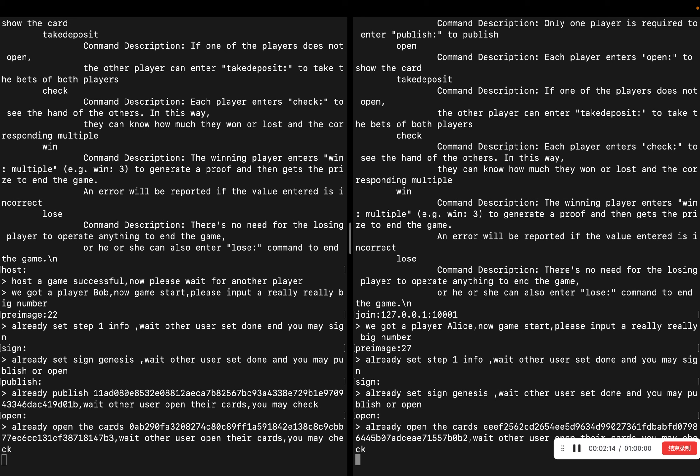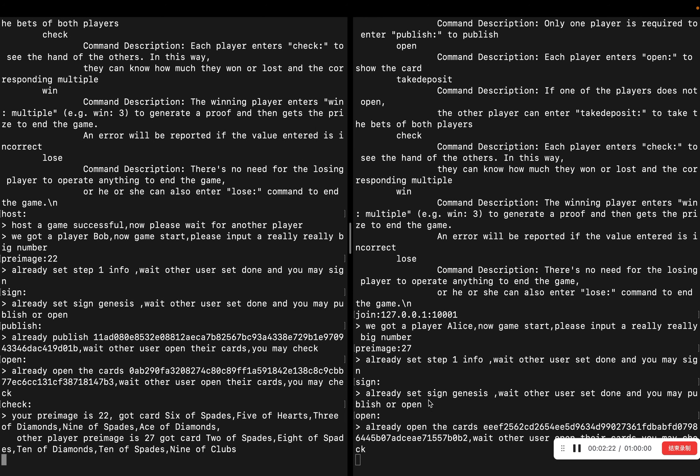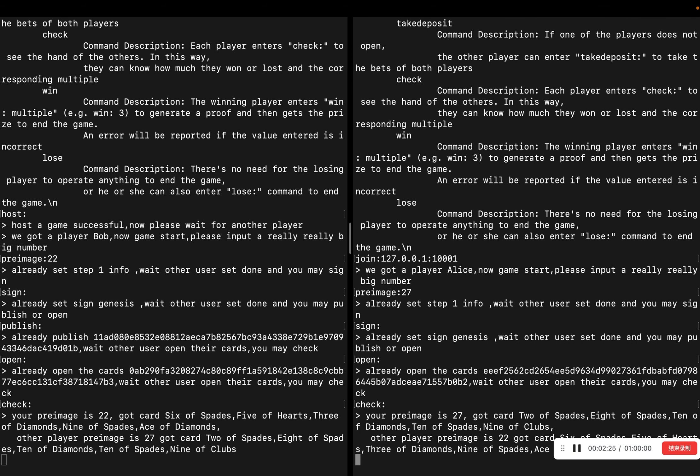After the previous step, both players know their preimage and can now work out who the winner is and what the multiple is. The winner uses both players' private parameter, the winner's large number hash, and the multiple to generate the ZK proof. In this example, the winner is the right one and the multiple is 2.